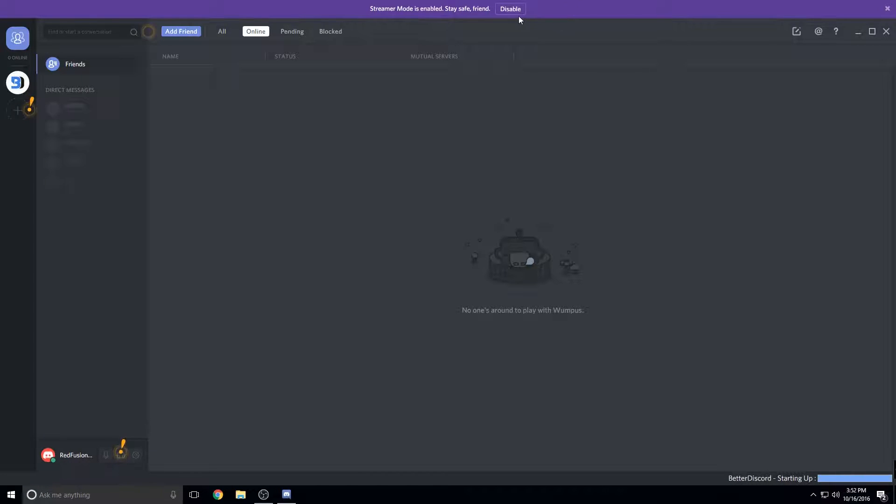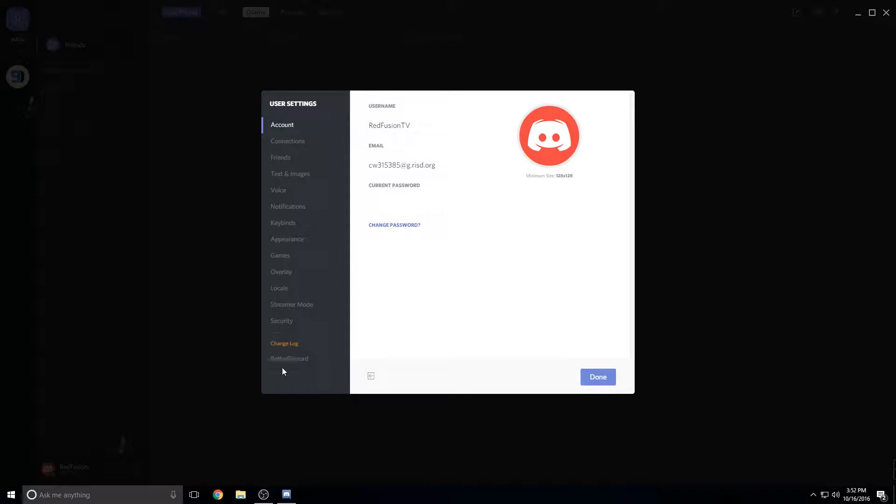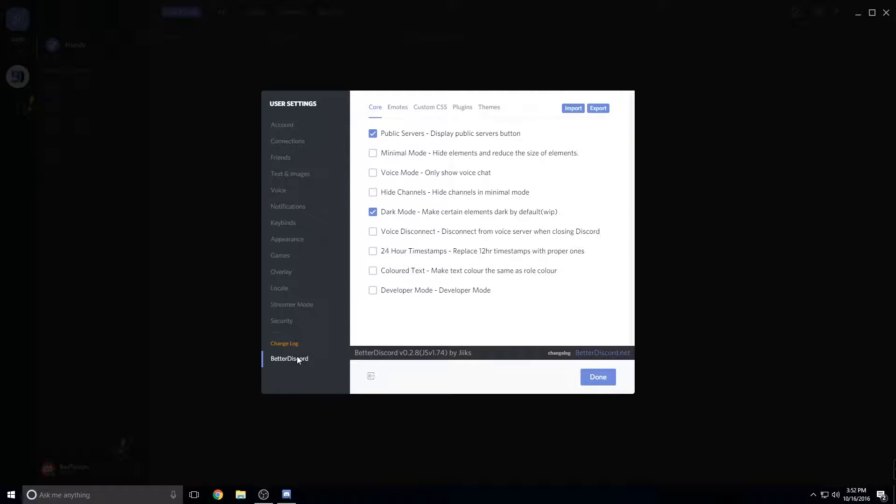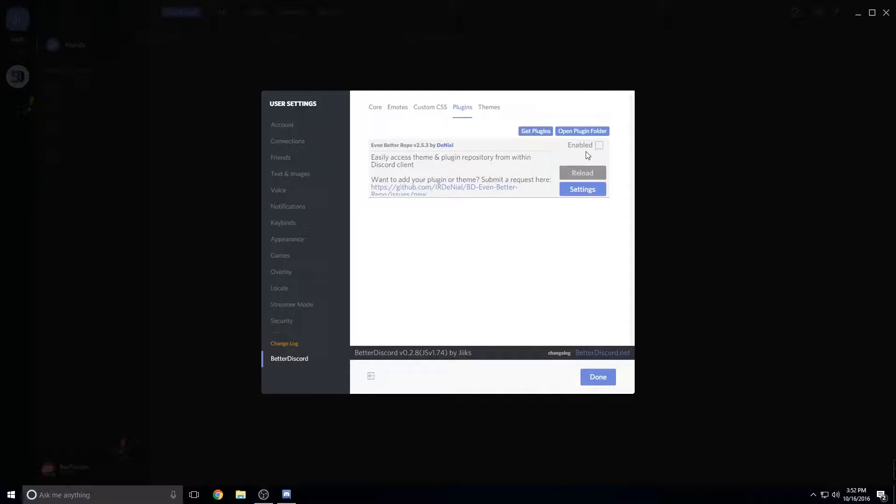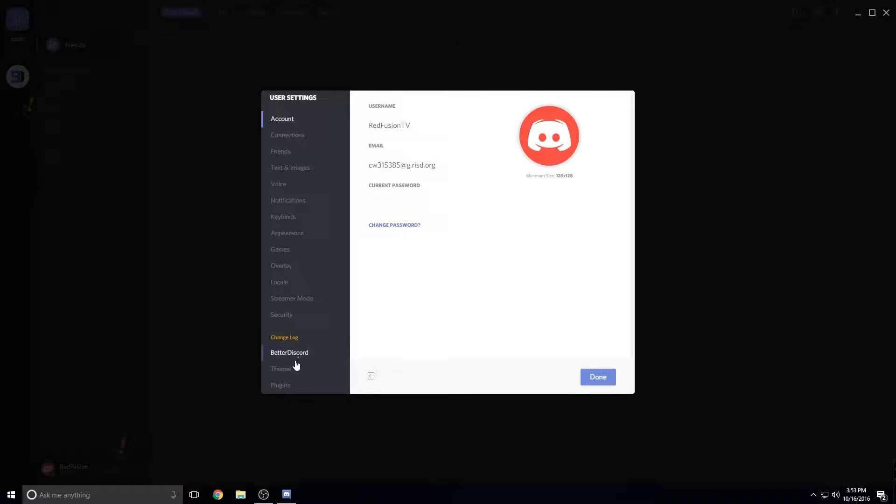And once it starts back up again, go into settings or Discord and plugins. And you have to enable, click the enable check mark. Then you might have to go in and back out, or out back in and then you'll see these two new tabs: themes and plugins.